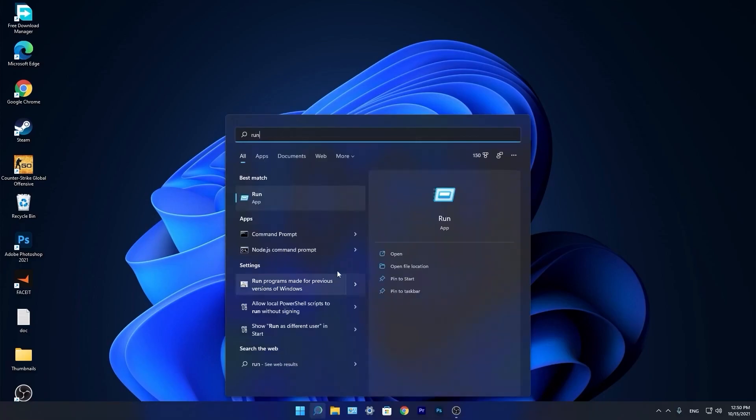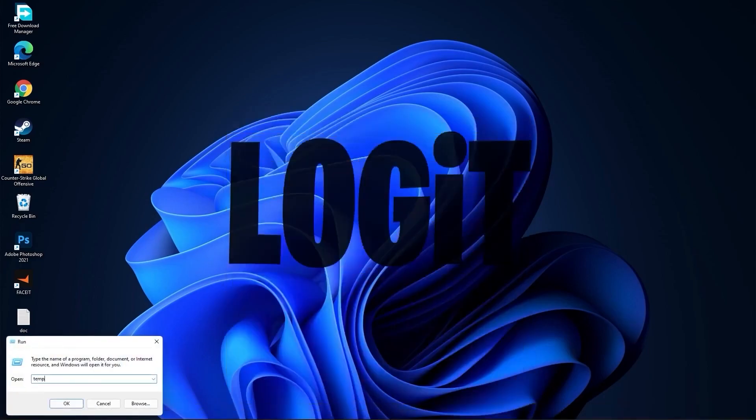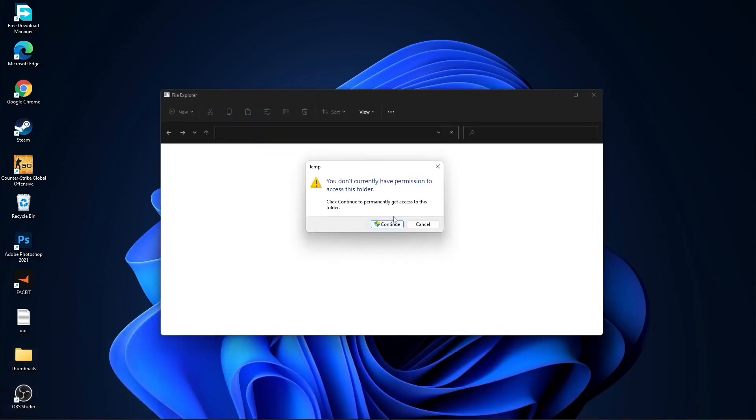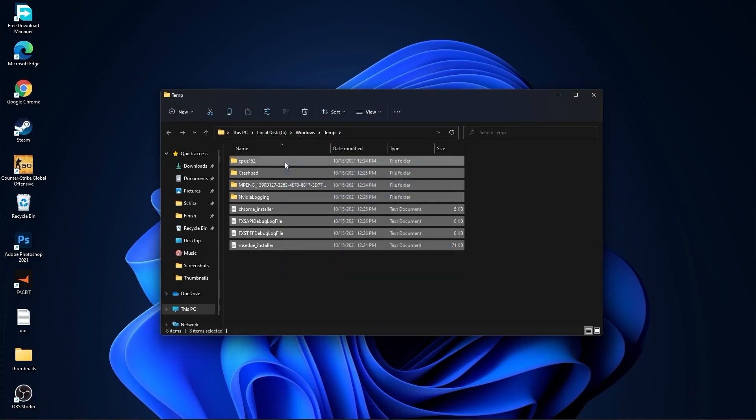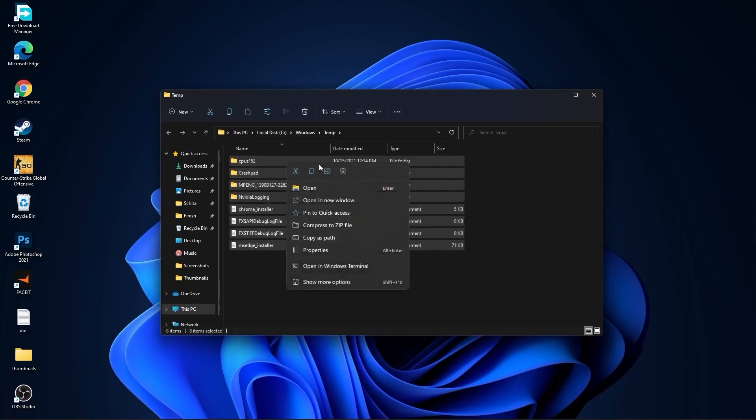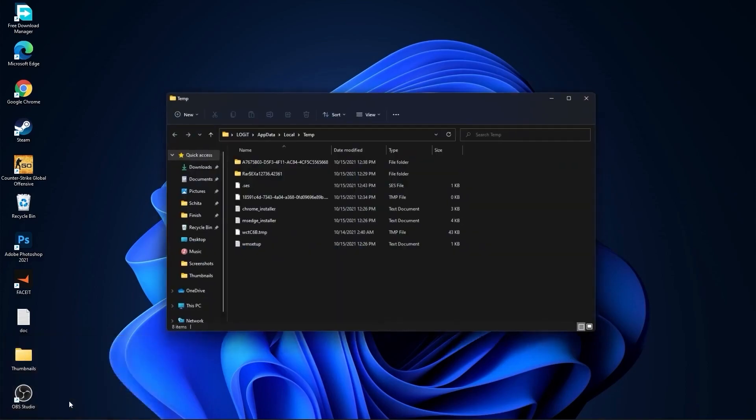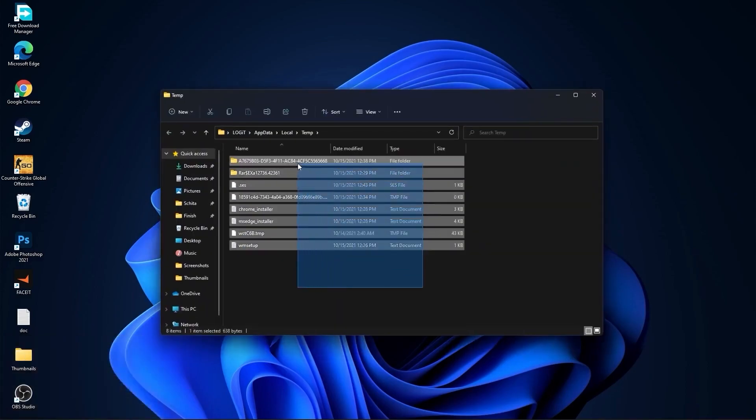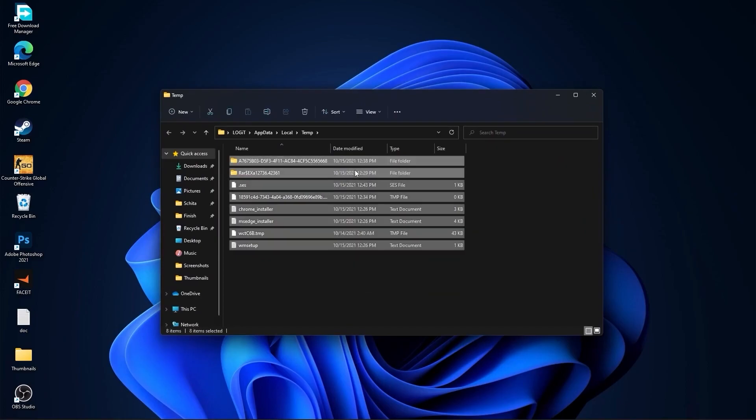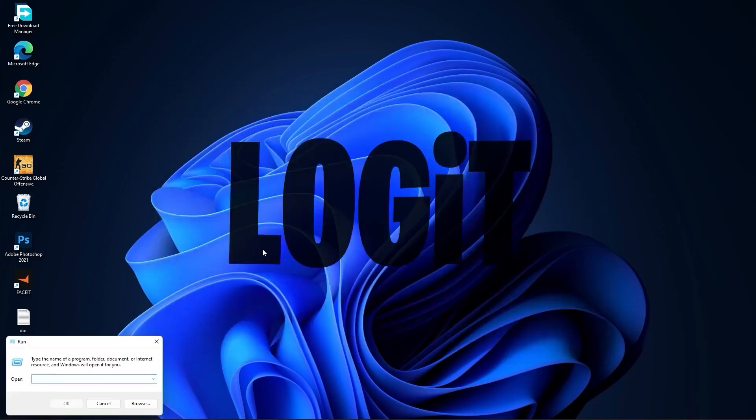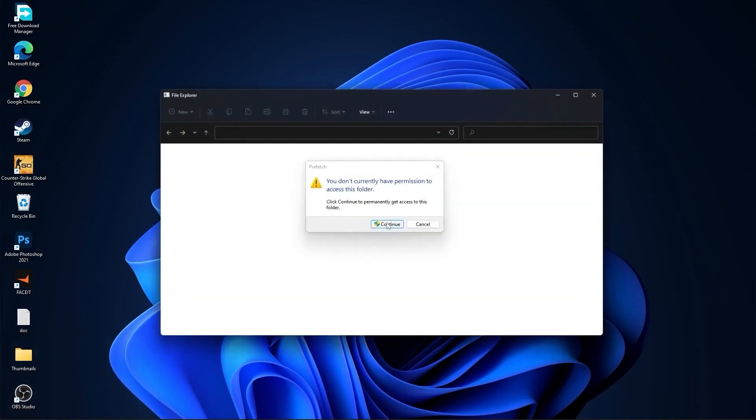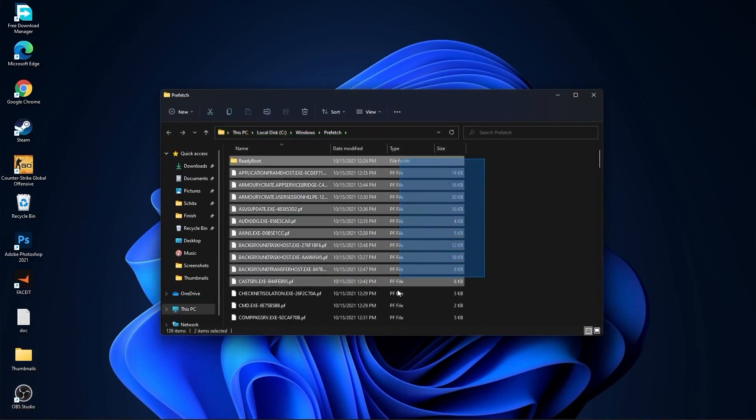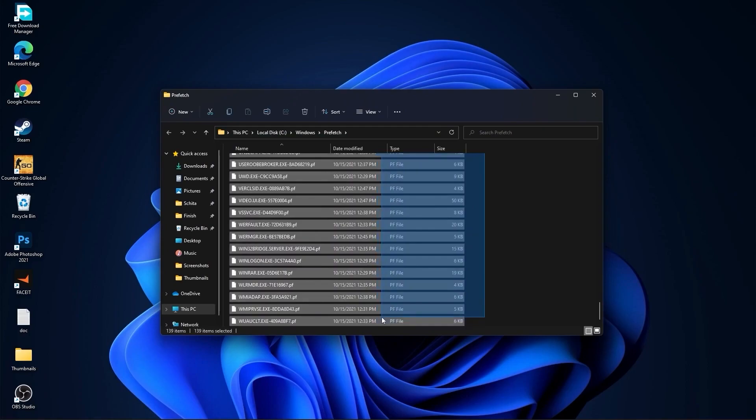Go again to the search bar. Type run. Press on run. Type here temp. Press ok. Press continue. Select all this files and delete them. Then go here again. Type percent temp percent. Press ok. Select everything from here and delete them. Go again here. Type prefetch. Press ok. Press continue. The same, select everything from here and delete them.